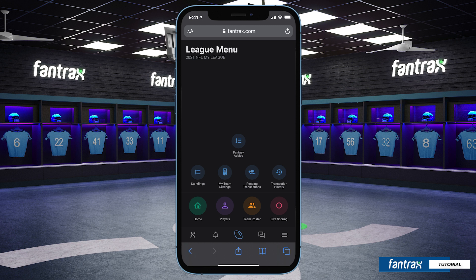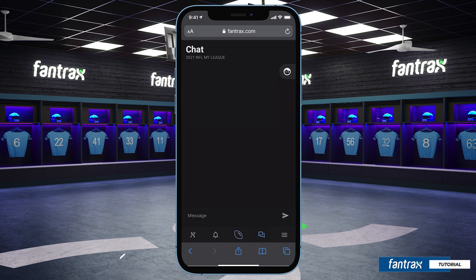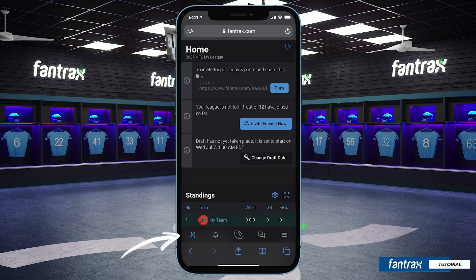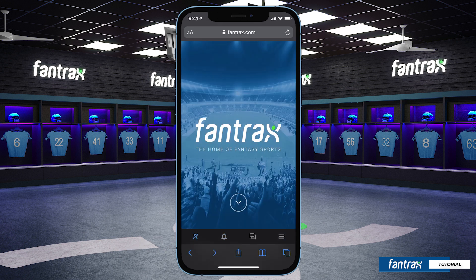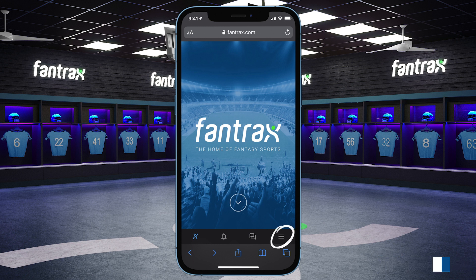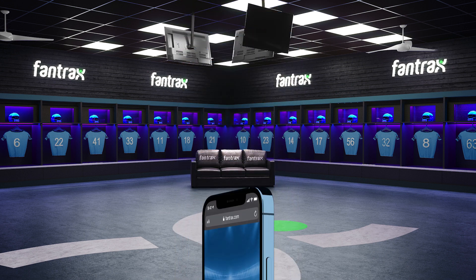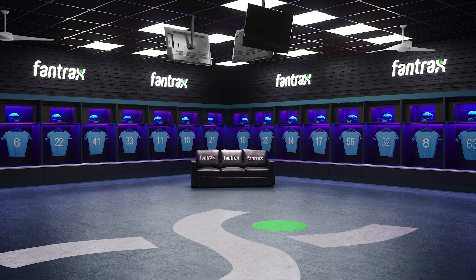As we've said before, there are tons of league customization options that you can use to create your perfect league. Feel free to click around in the platform and see all that it has to offer, and be on the lookout for more tutorial videos like this one. If you have any questions, you can submit a support ticket by clicking the main menu in the lower right-hand corner of the screen. We hope this video is helpful and we look forward to seeing you in the league.